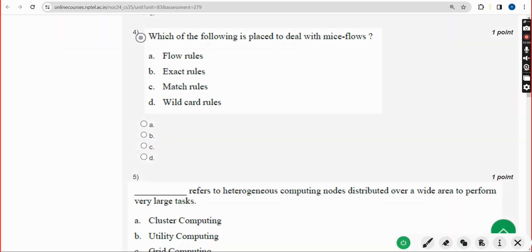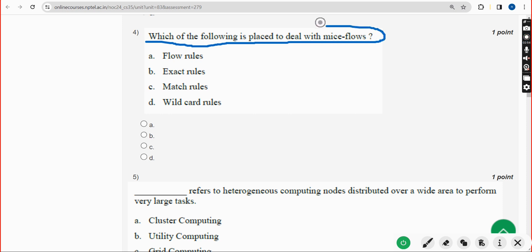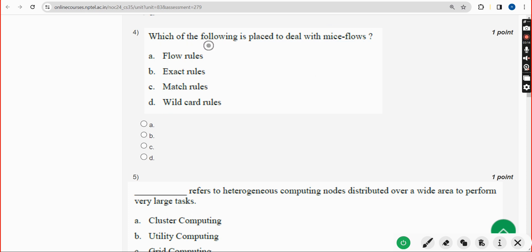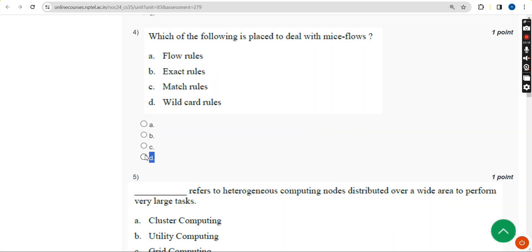Fourth question: which of the following is placed to deal with mice flows? The answer is Option D — wildcard rules. Mark Option D as the correct answer for the fourth question.